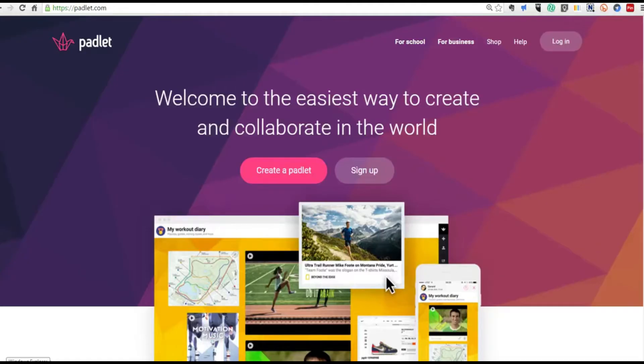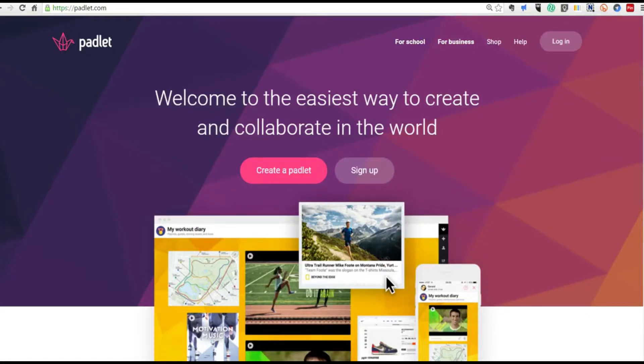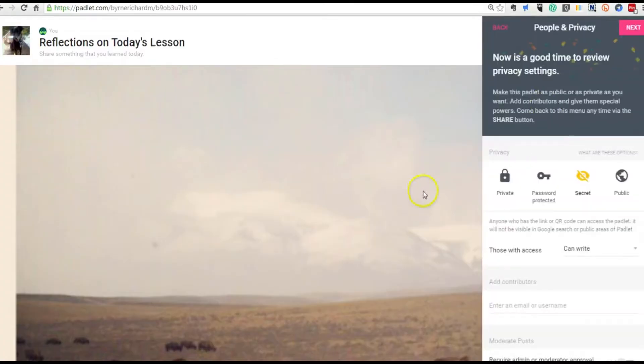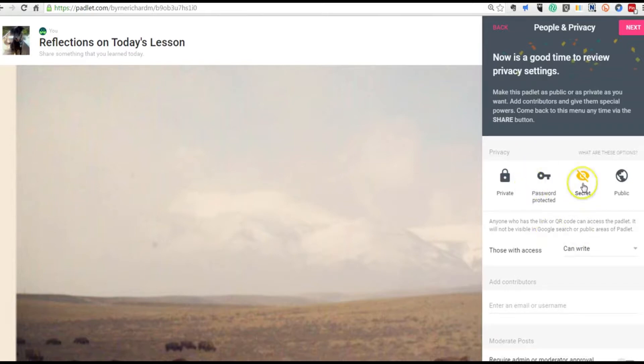As I mentioned before Padlet can be public which basically means open to all. The Padlet will show up in Google searches and can be featured by Padlet the organization on their home page but there are another three levels of security that can be used. Secret, the Padlet will have a public link but that link will be hidden from Google and public areas of Padlet.